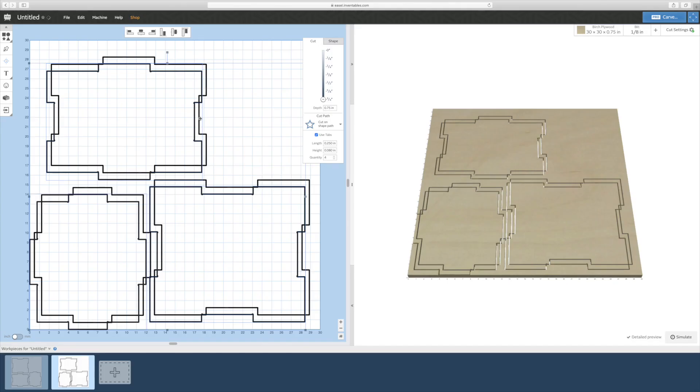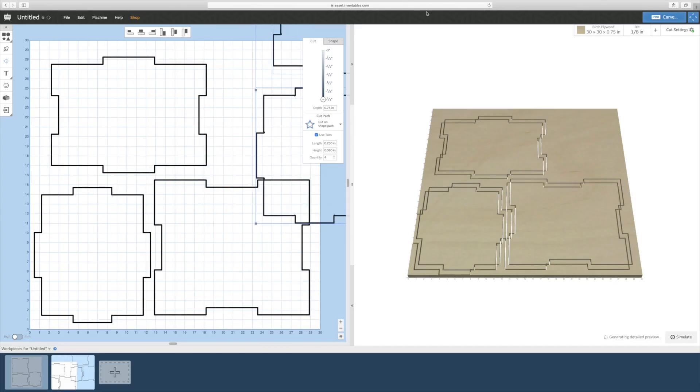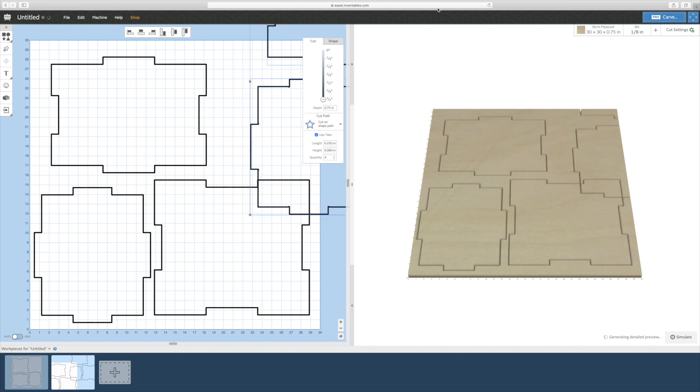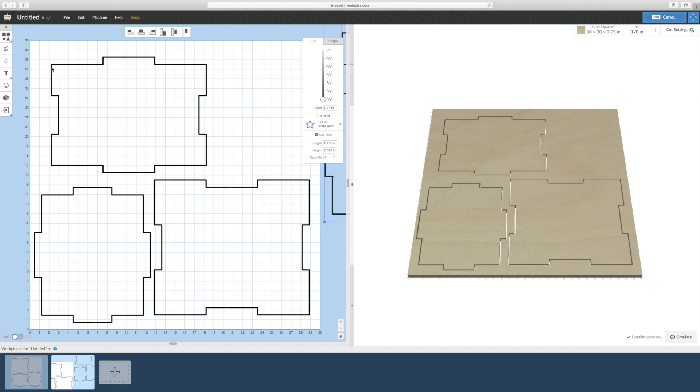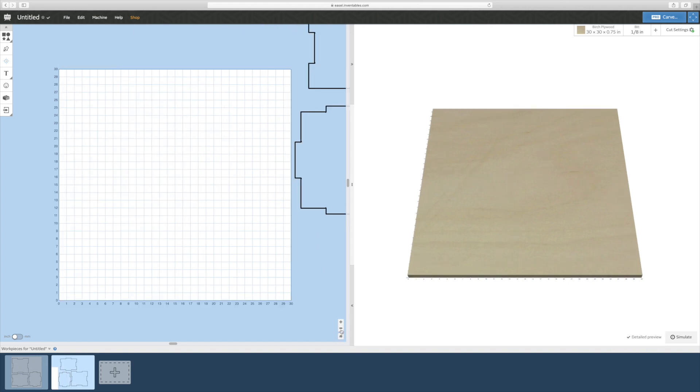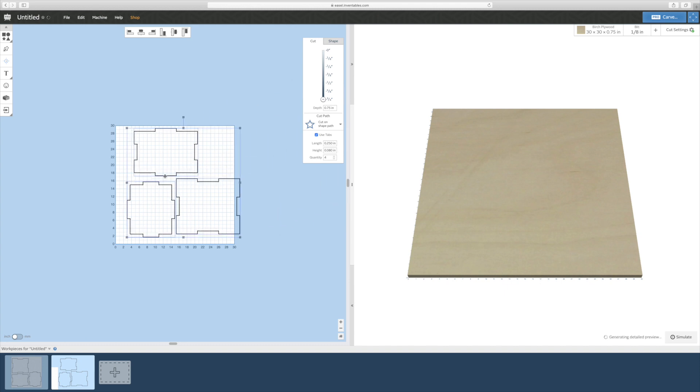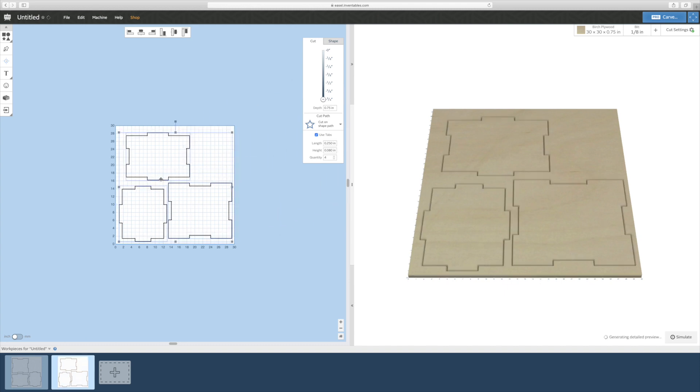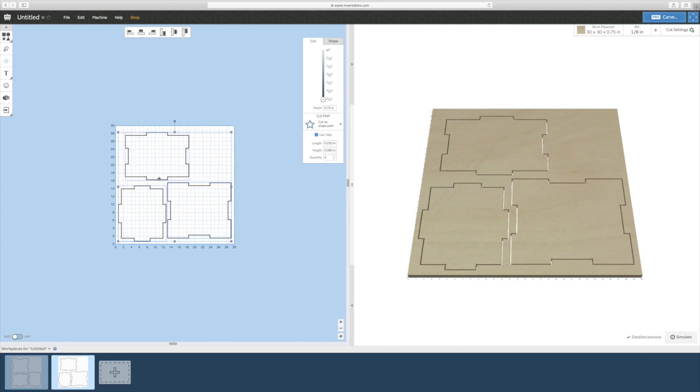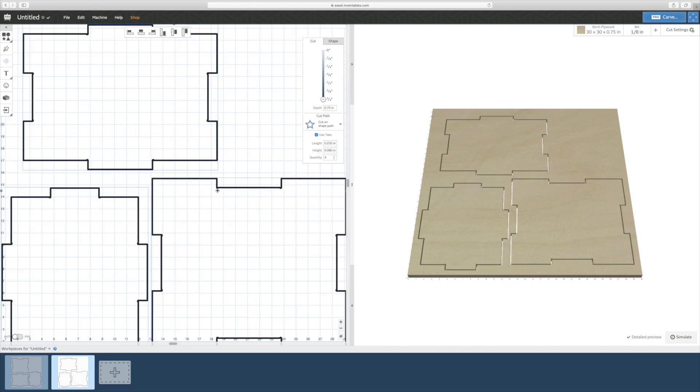Follow the same steps for the other 3 pieces in the next tab. Since the bit is obviously round and also one eighth inch thick, the inside corners will not be a sharp 90 degree angle. The dog bones essentially create a relief area which allows the joints to fit tightly together.